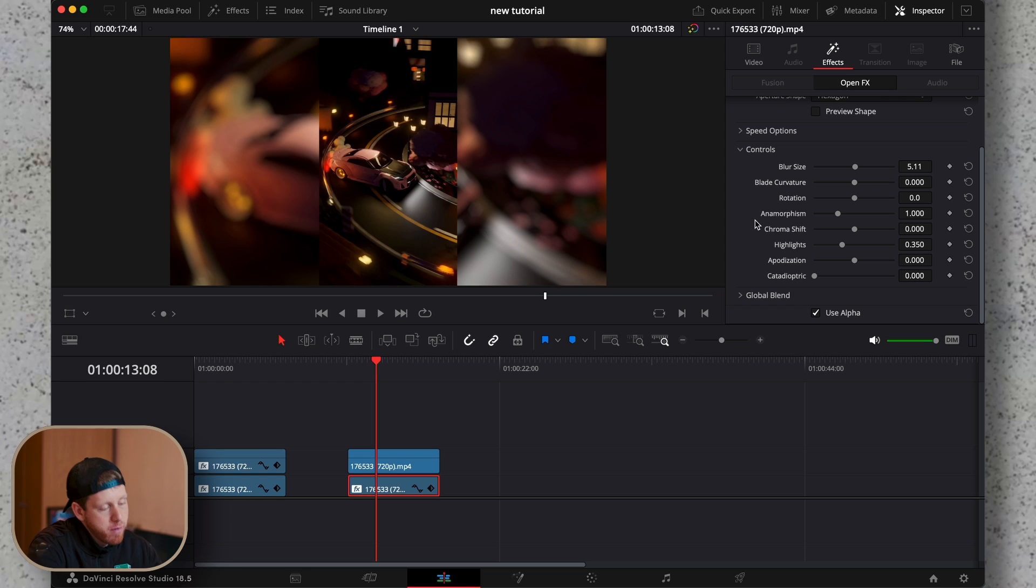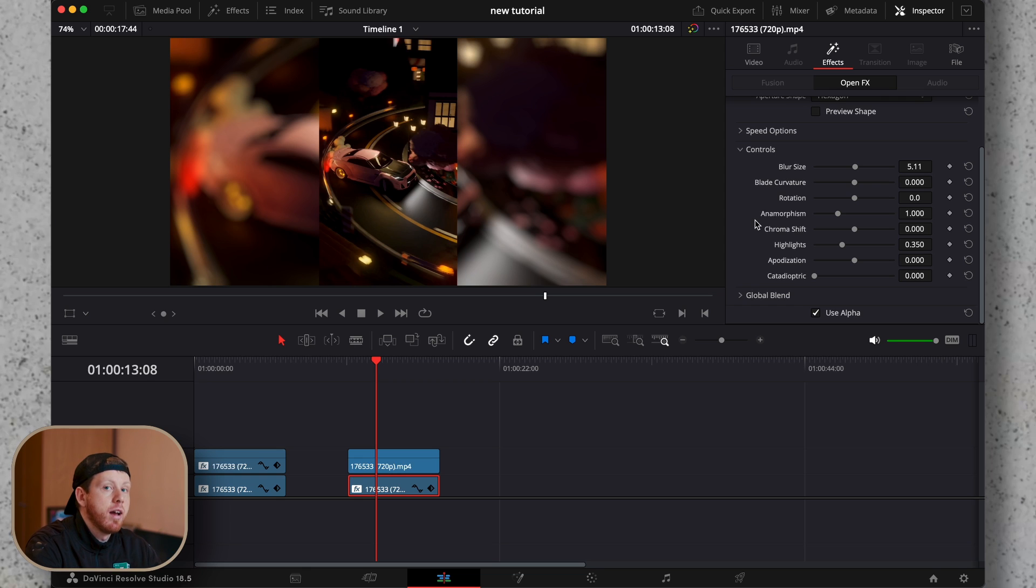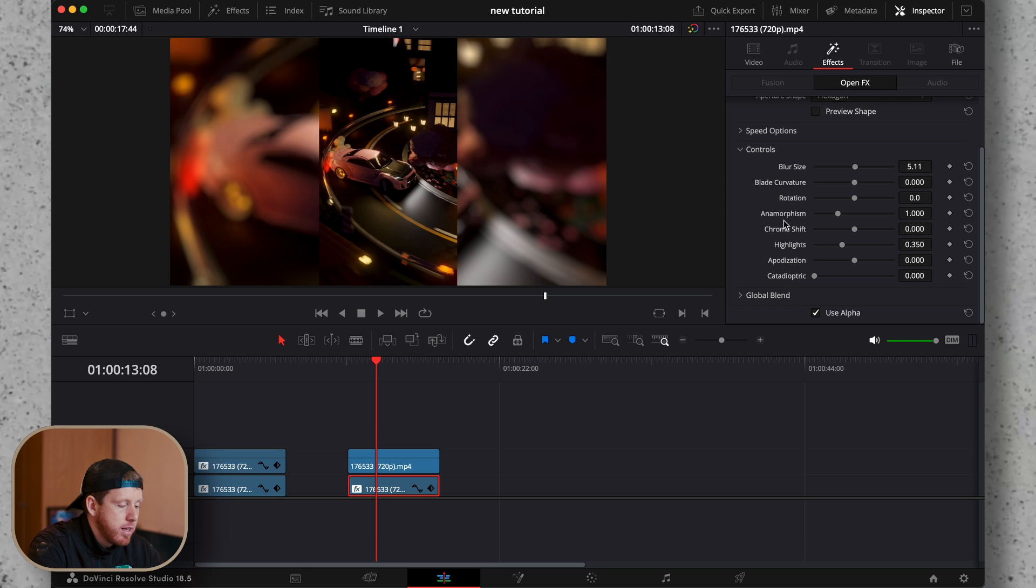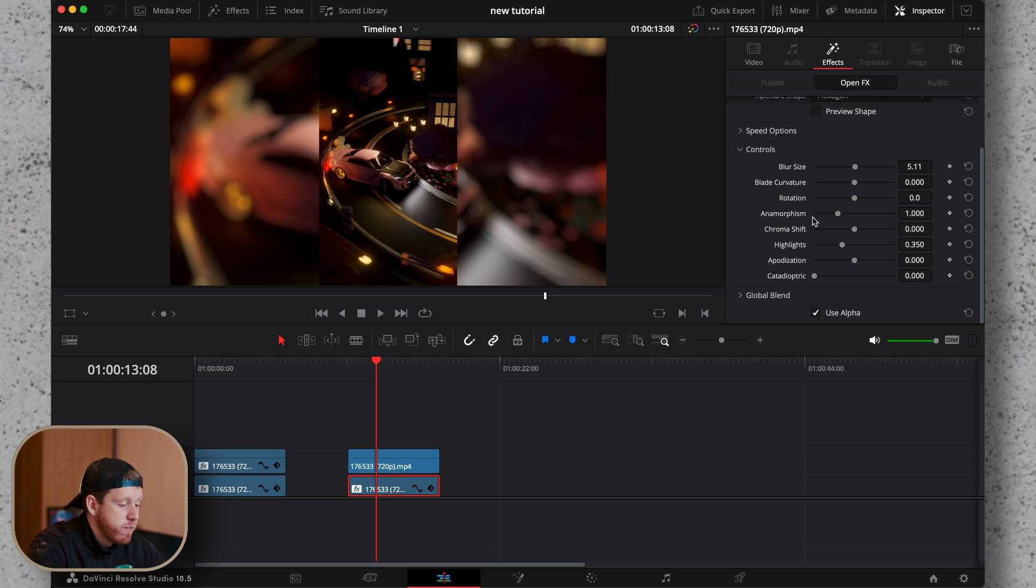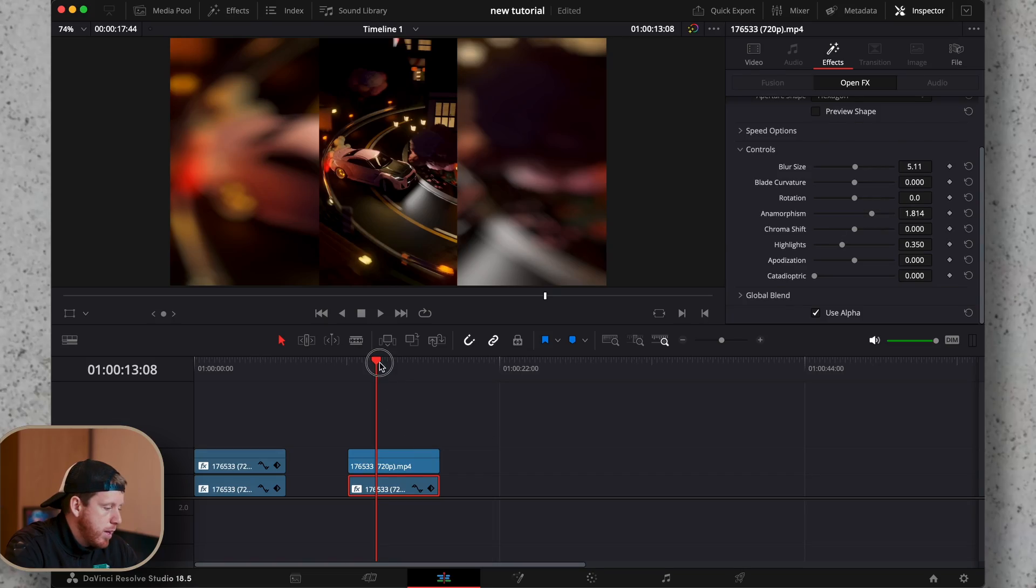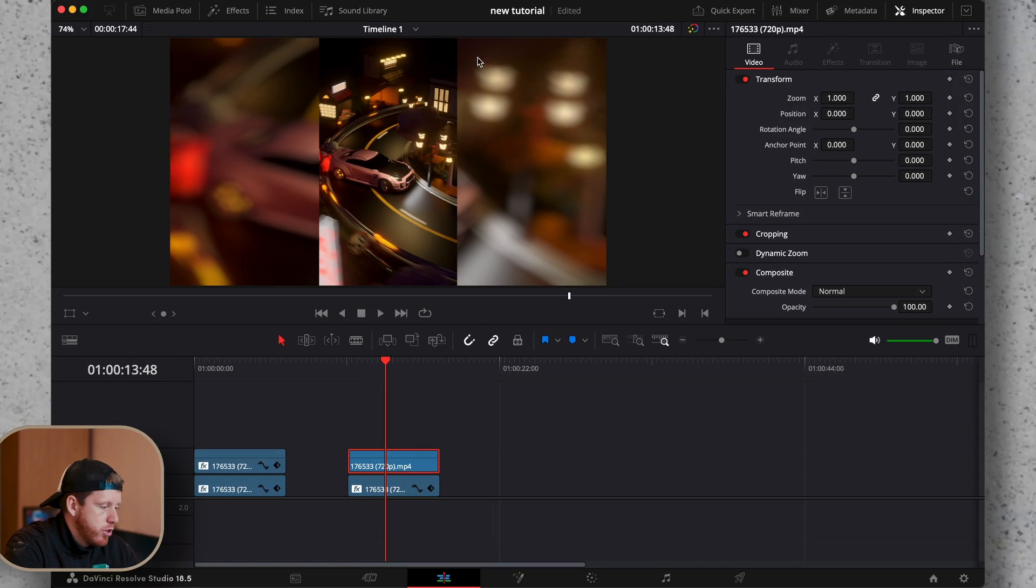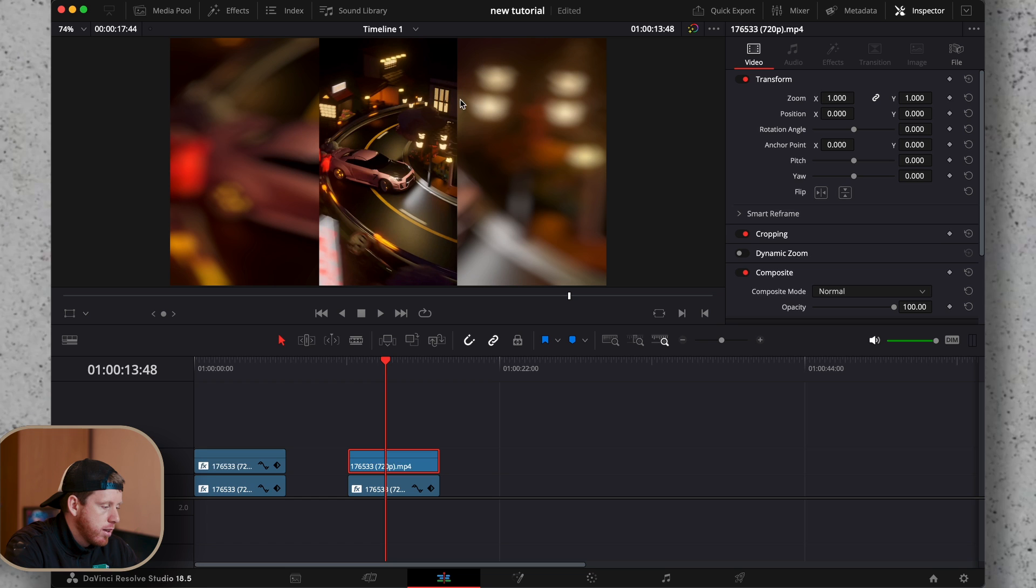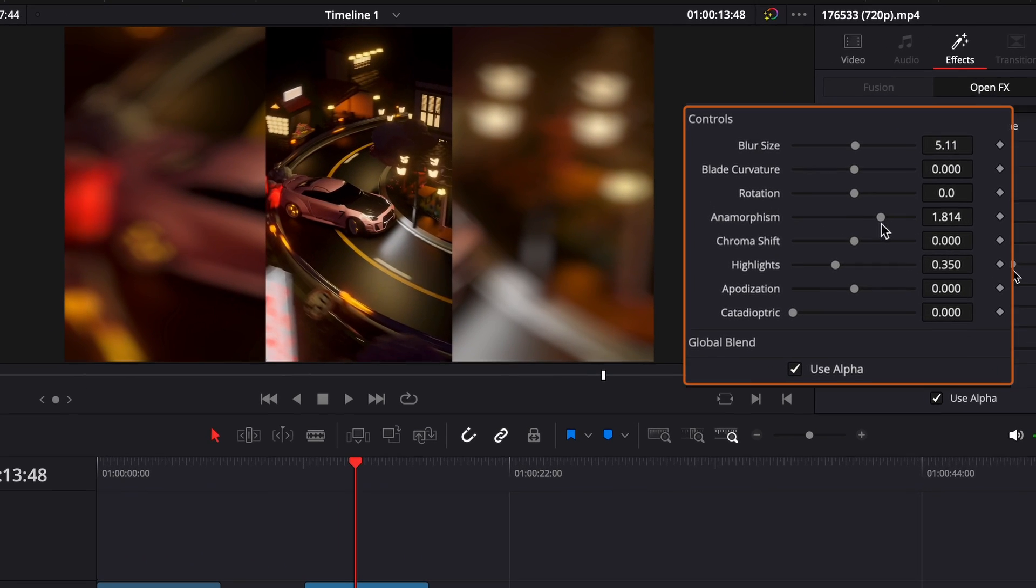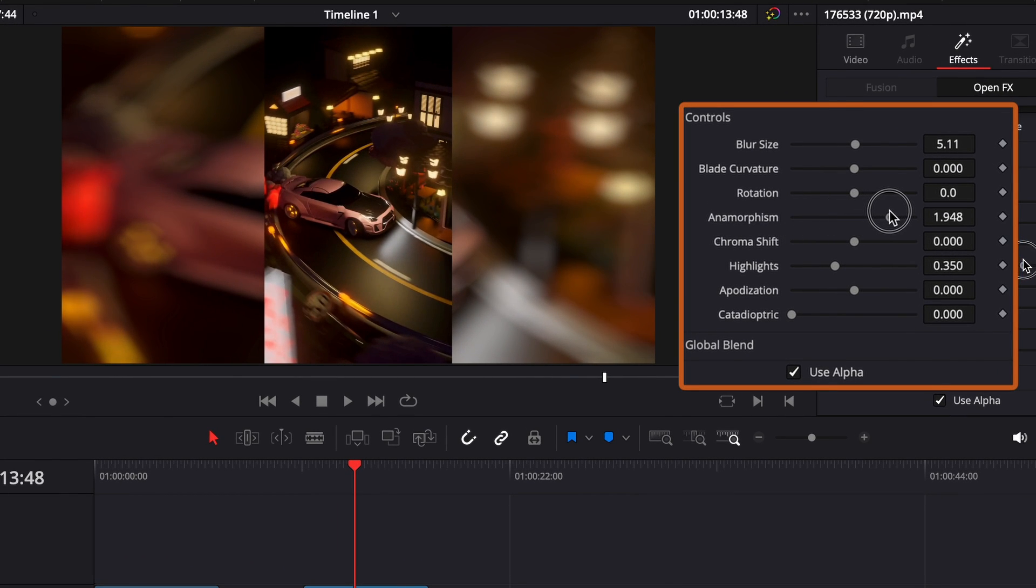And then my favorite option and why I use lens blur is the anamorphism, a hard word, which will make the lights, let's say over here. Take a look at this section here. Looks better, right?